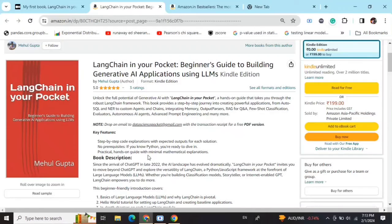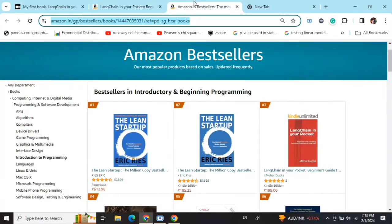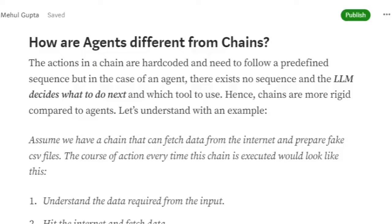Hi everyone, my new book 'LangChain in Your Pocket: Beginner's Guide to Building Gen AI Applications Using LLMs' is out now on Amazon. The book is already a bestseller on Amazon, so go grab your copies and find the link in the description below. Today we'll be talking about how agents are different from chains in LangChain.